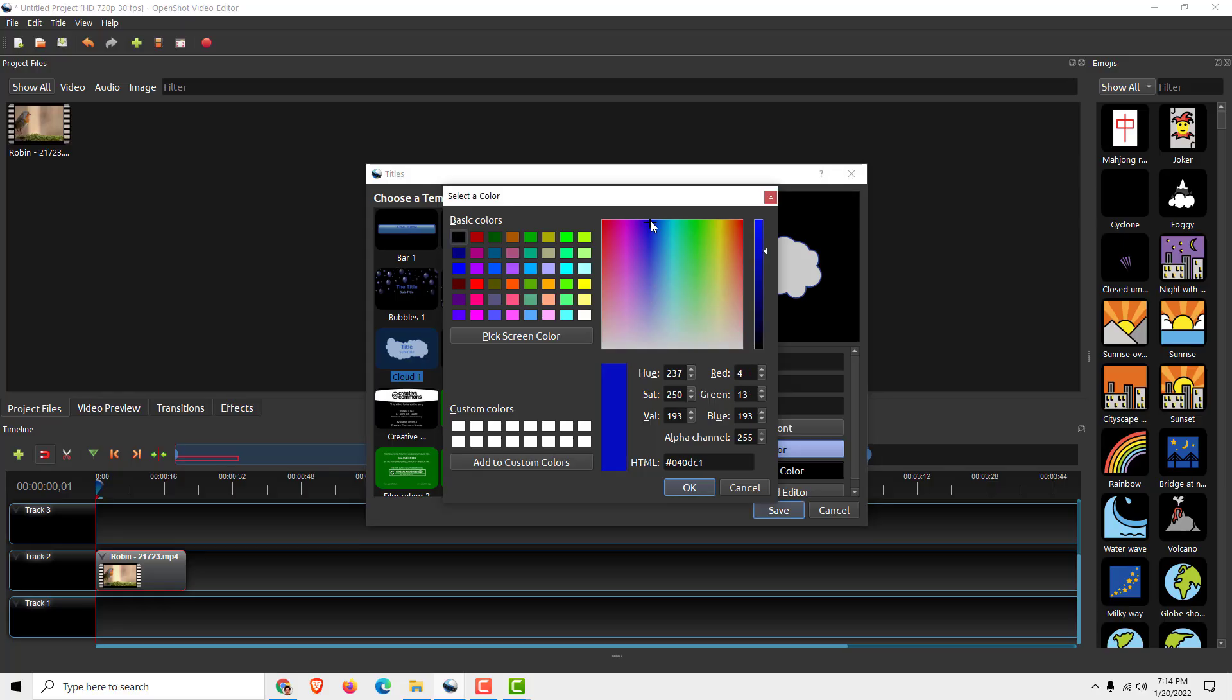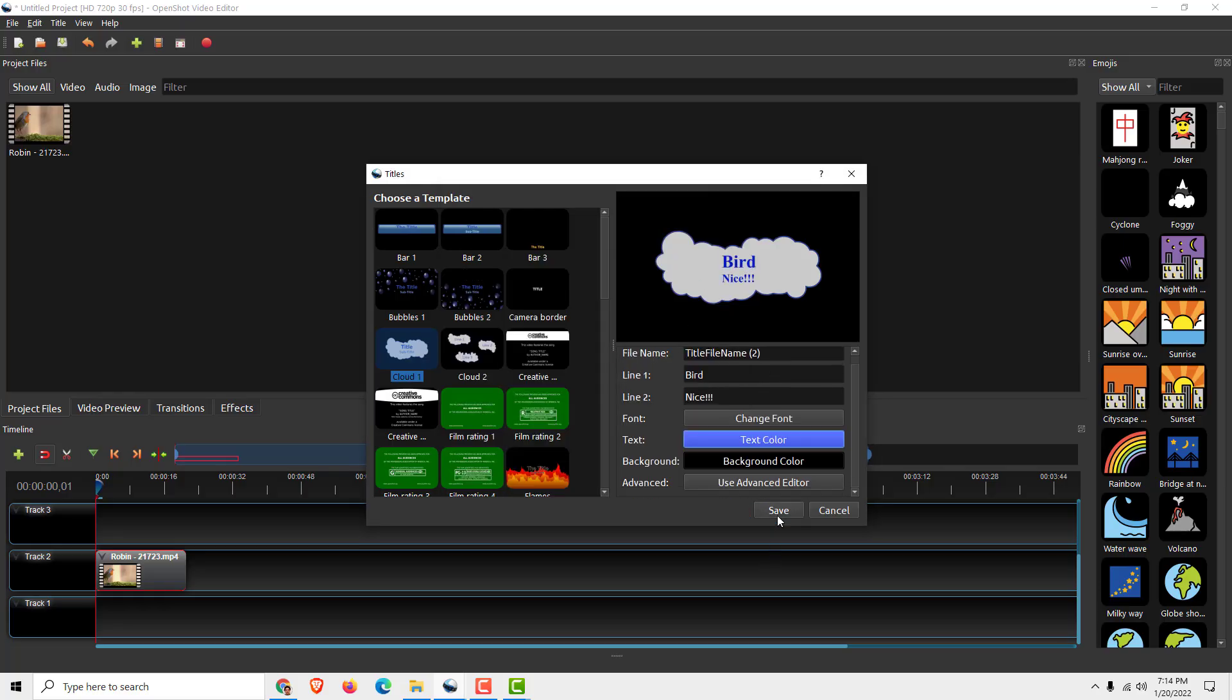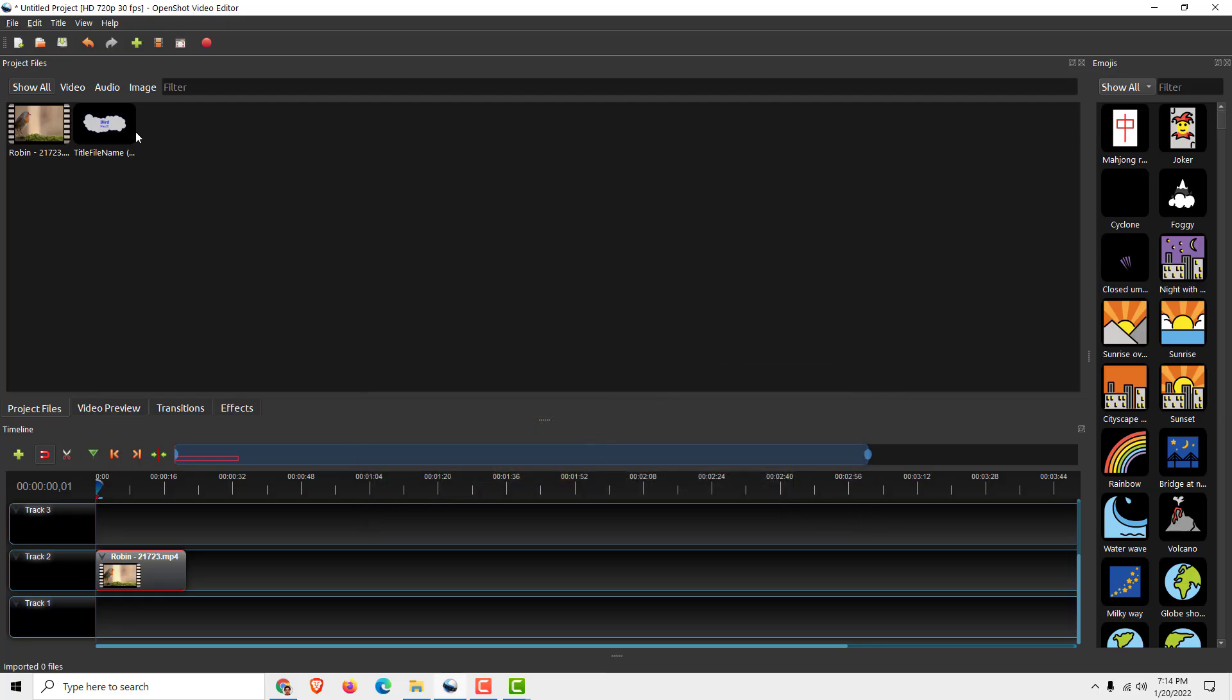And over here you can change the font style and writing system, and you can change the text color, for example to be deep blue like this. And when you are done click save and the title will be shown here.